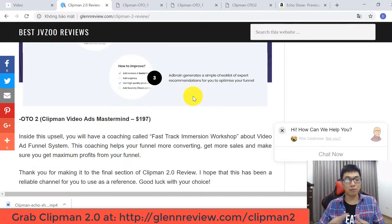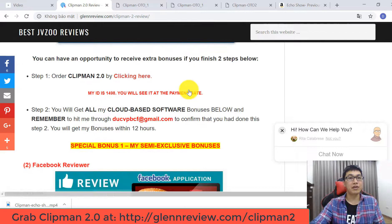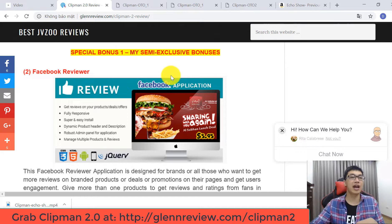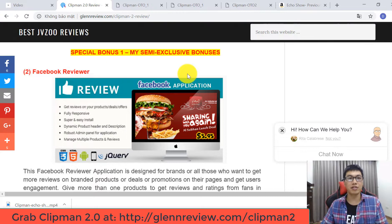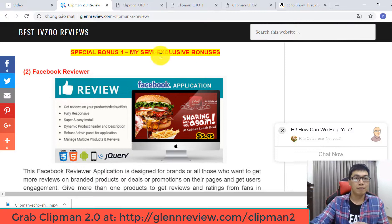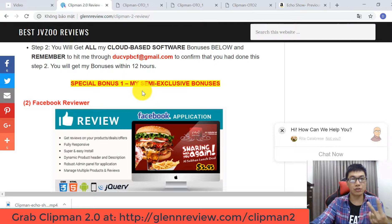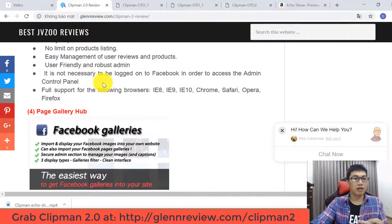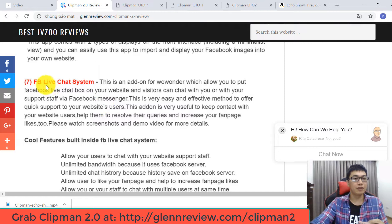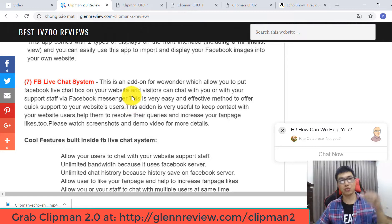Now I'm moving on to the final section: the bonuses. Inside my review article you can scroll down to check out some bonuses you can get today. If you buy Clipman Version 2 through my link, you have a chance to get my bonuses, which are listed in my article review. There are two bonus packages. The first bonus package includes: Facebook Reviewer, Page Gallery Hub, and Facebook Live Chat System.